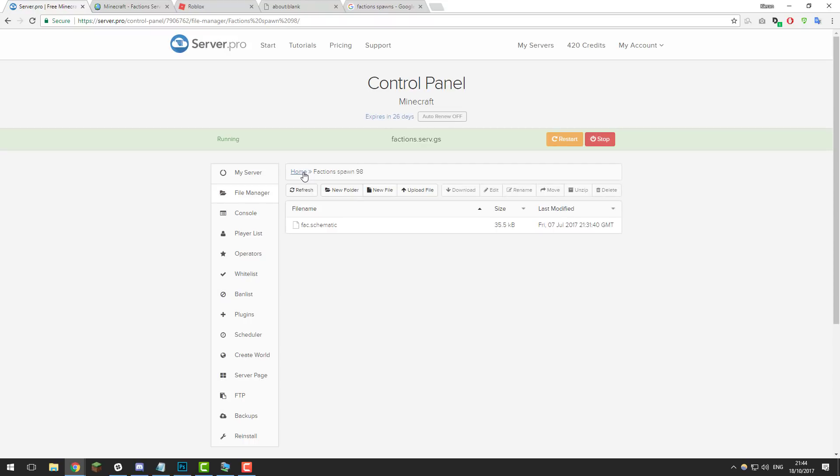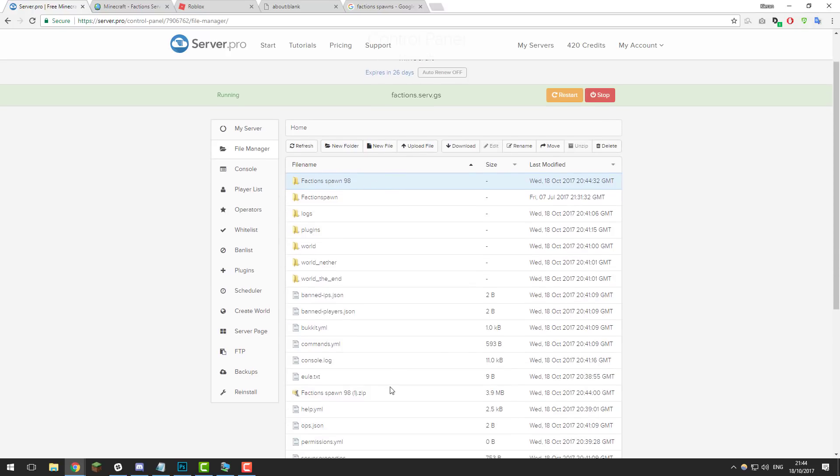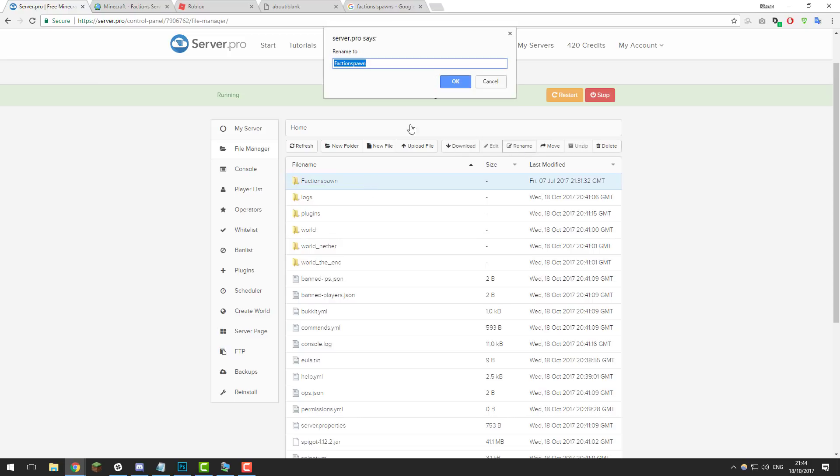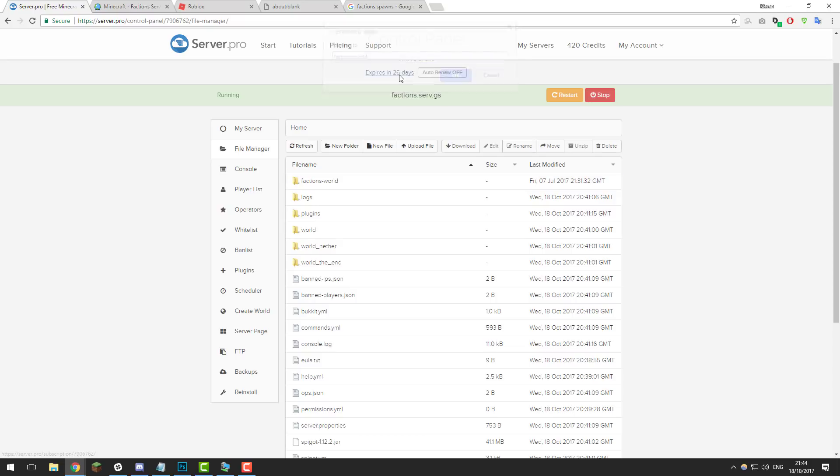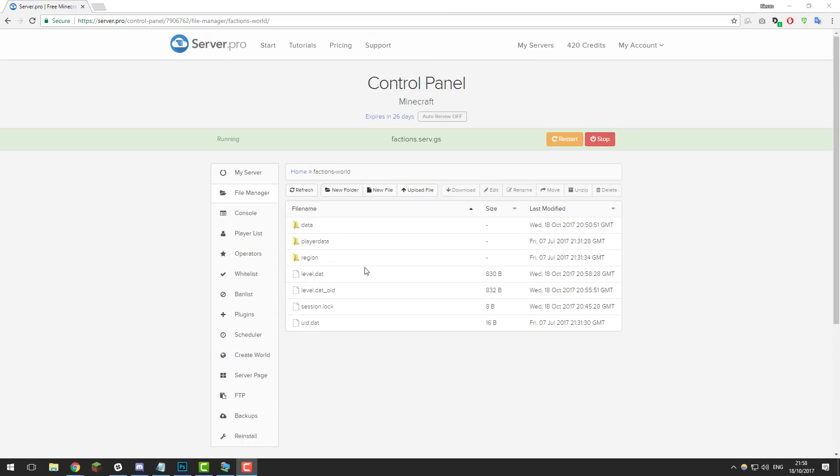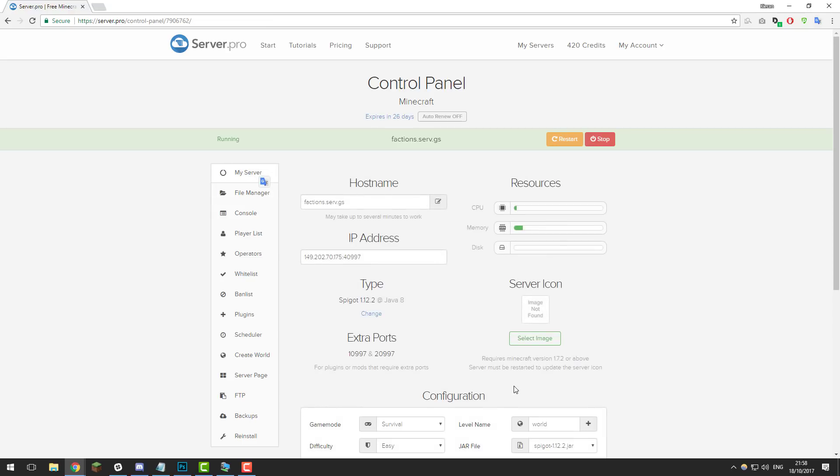Then go to home again and select the faction spawn 98 folder and the .zip and delete them just to keep your files clear. We can rename this to whatever we want—I'm just going to call it factions-world and then click OK. Feel free to rename it however you want. Just to double check your world files are correct, go inside of the folder and you should see a level.dat file that indicates that you're in the correct folder.